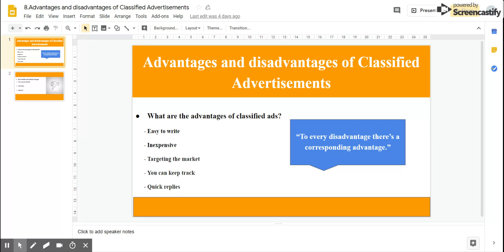Another advantage is that this way of advertising offers a quick way to communicate with the customer. It offers quick replies from customers. Maybe you'll find your perfect employee within a week or two, but you shouldn't forget to check your ads every week.